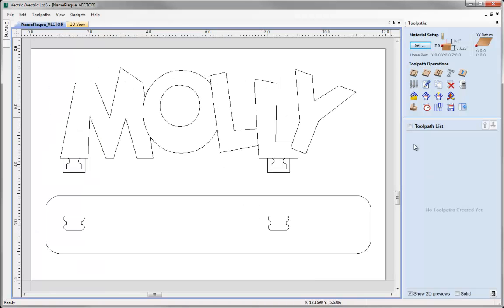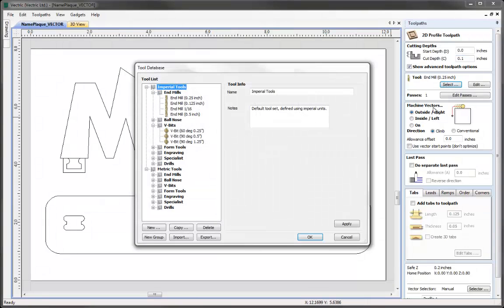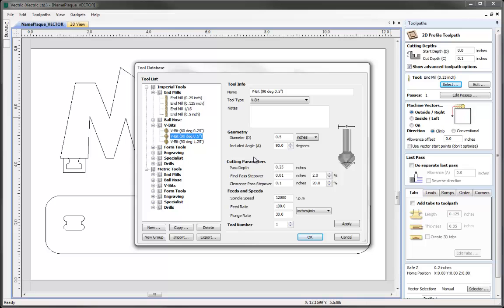For our first toolpath, we're going to profile around the outline of the letters with a VBIT tool in order to add a decorative bevel and give the effect that some letters sit in front of others. Let's click on the icon for the profile toolpath. Please make sure that you have the Show Advanced Toolpath Options box checked at the top, as we'll need the long version of this form to access the vector selection area at the bottom. For this toolpath, we're going to have a start depth of 0, a cut depth of 0.1 inches, and then we'll select from the tool database a 90 degree, half inch VBIT, taking the default settings and hitting OK.